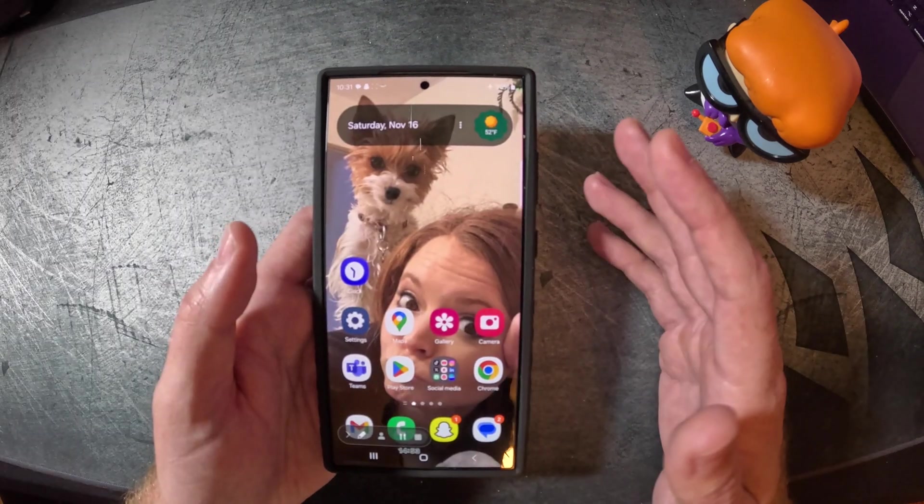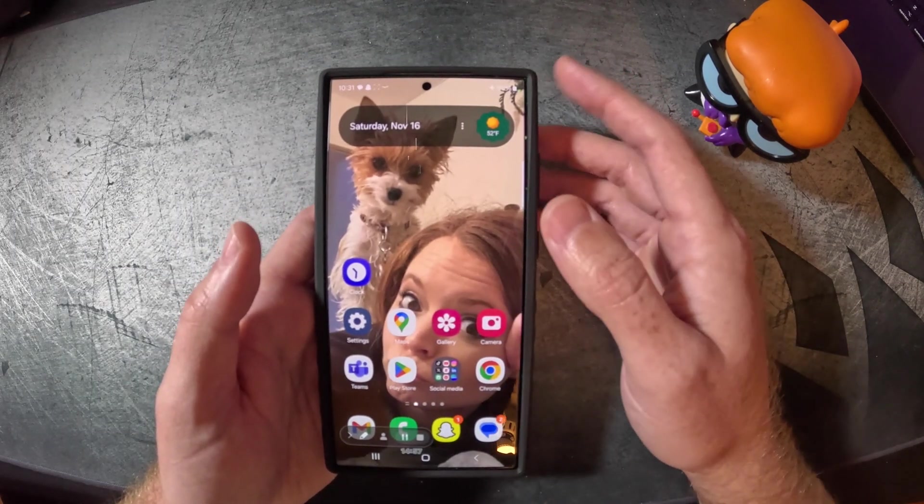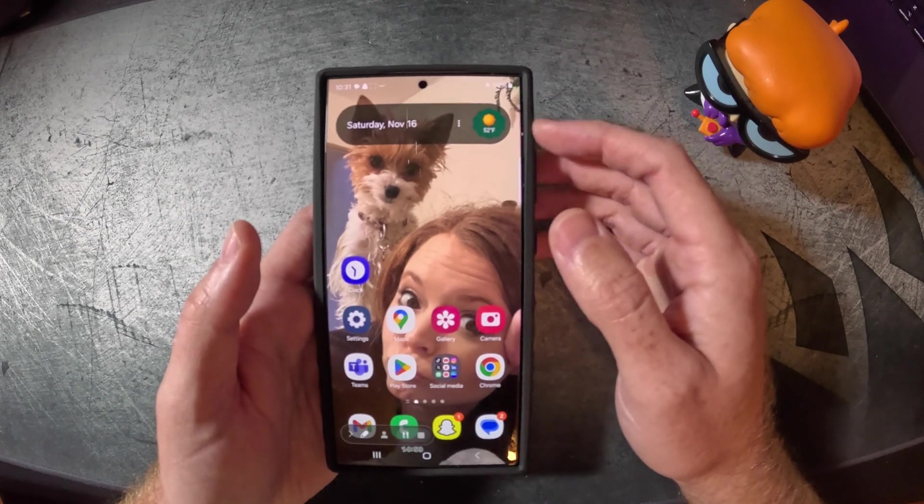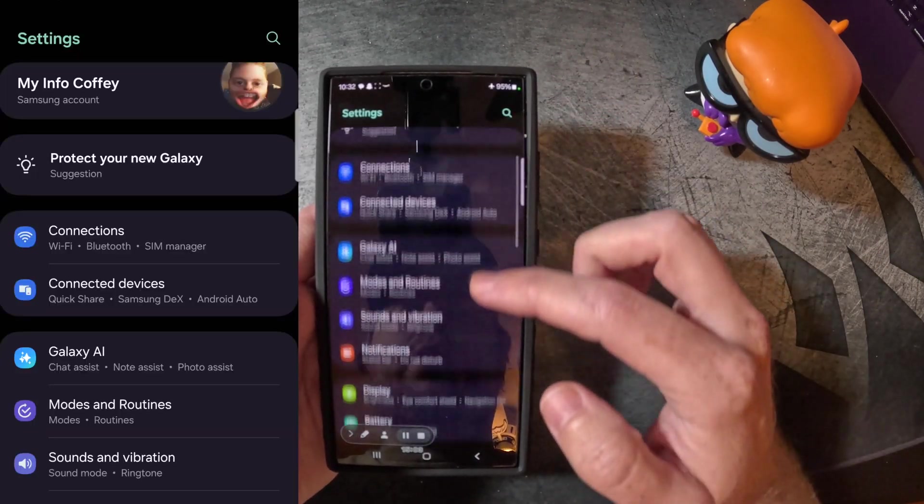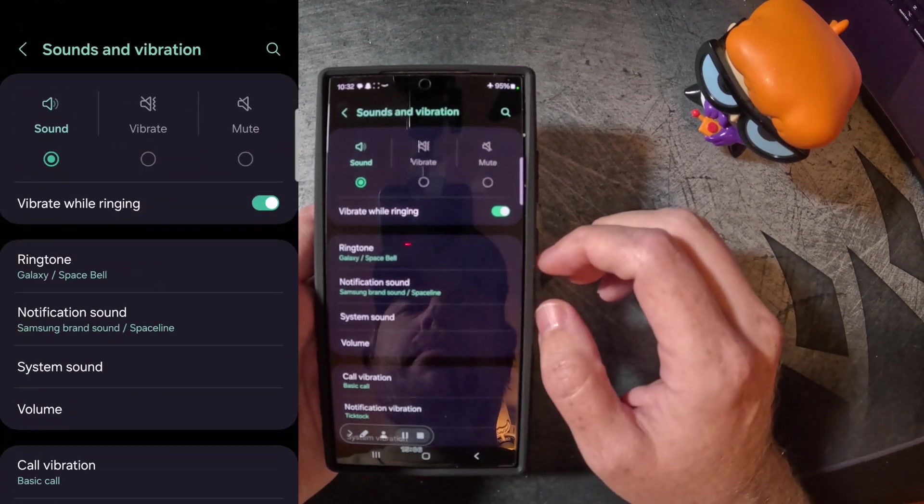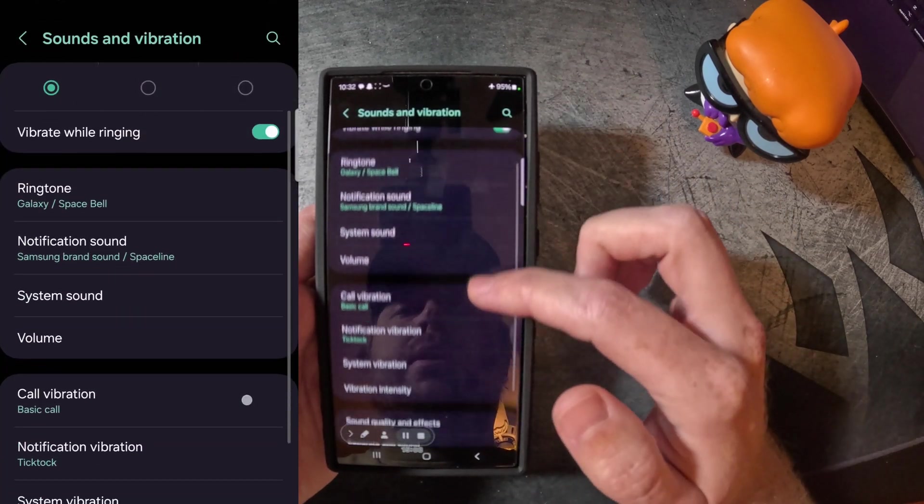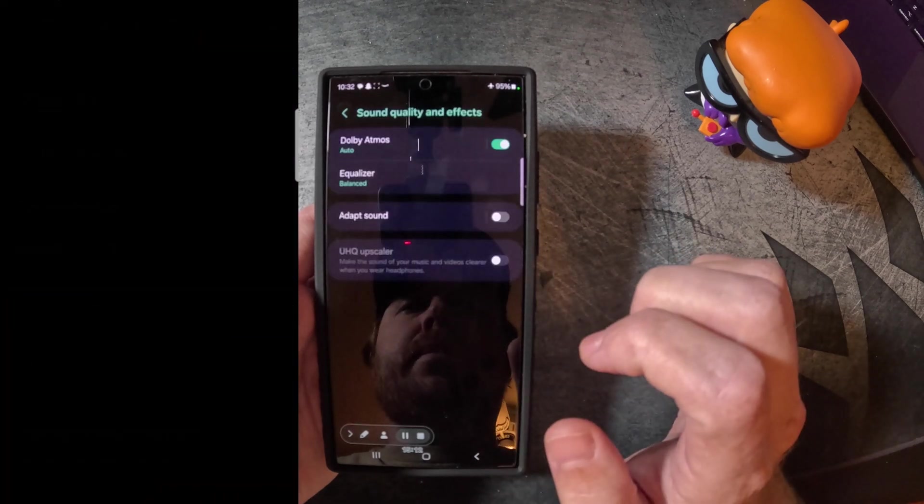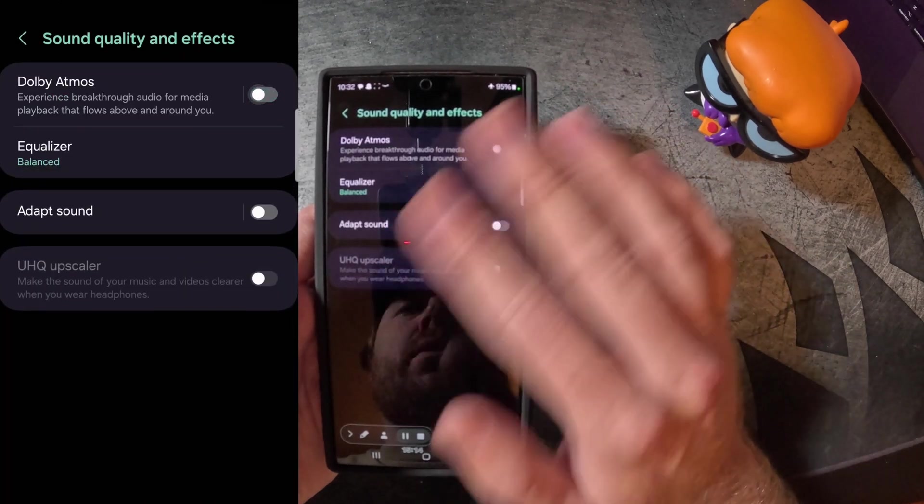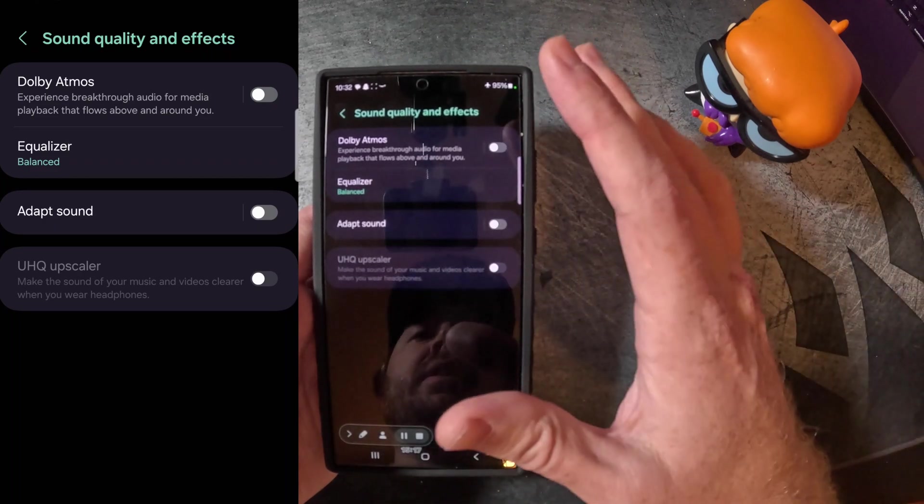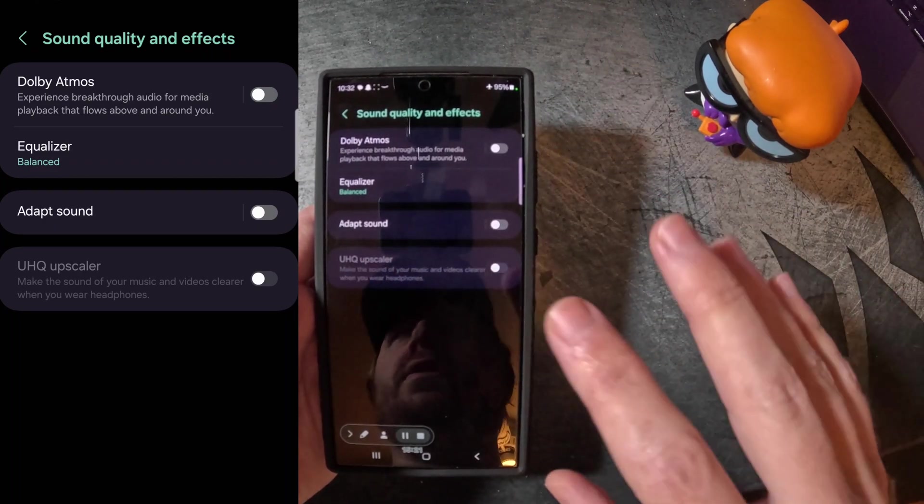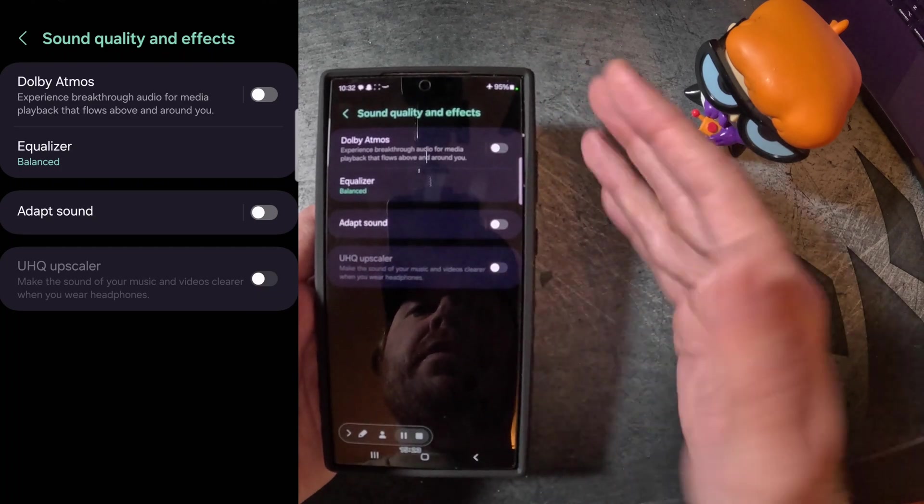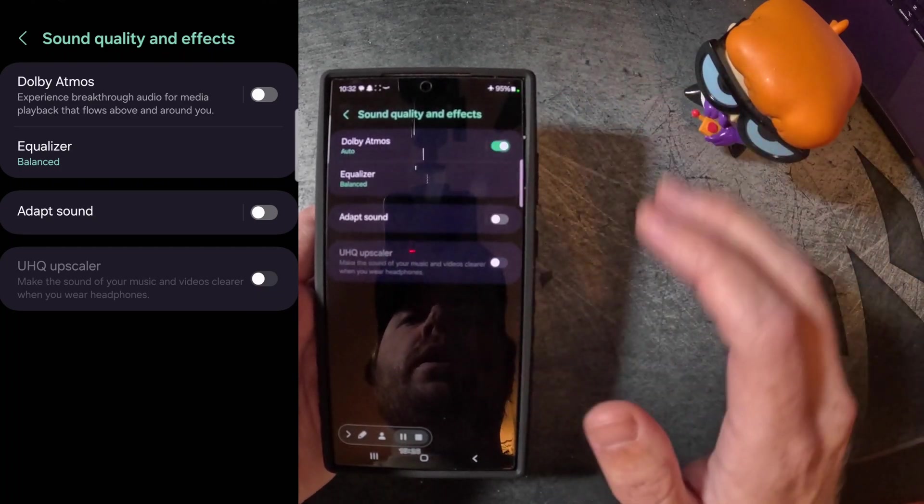All right guys, so the next thing that we're gonna go in here and change is gonna do a sound quality. Because the Samsung actually does have Dolby Atmos. So what you can do is go to settings. You're gonna scroll down to sounds and vibration. Give that a tap. And then we're gonna scroll down again to sound quality and effects. And once you do that, this is gonna be toggled off. So this phone does have Dolby Atmos, which is insane. I have this on my PlayStation 5. Love it, super good sound quality. And you're actually gonna notice a difference whenever you do turn this on. So toggle that on.